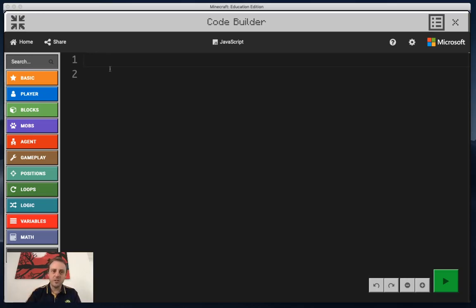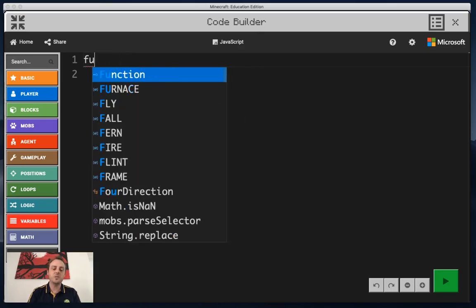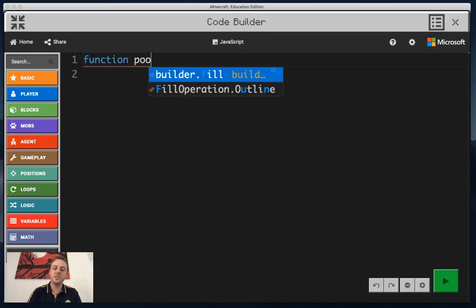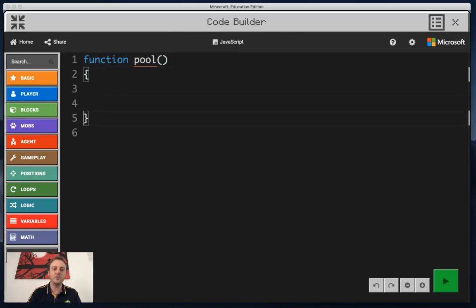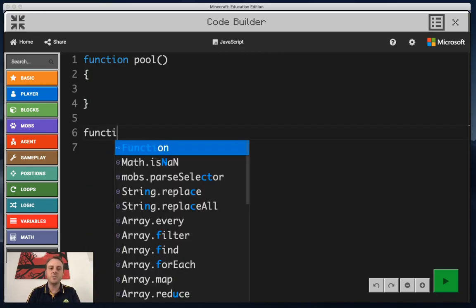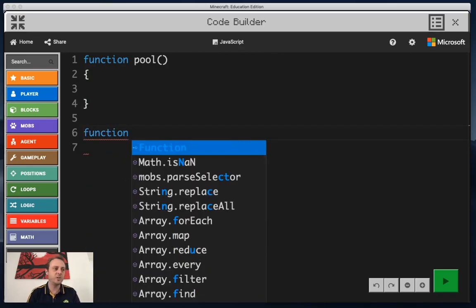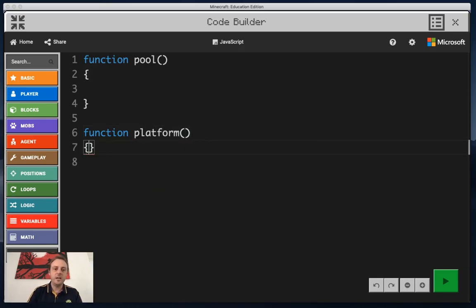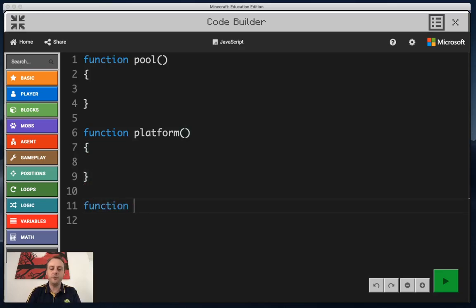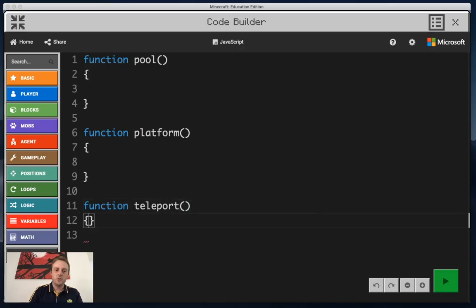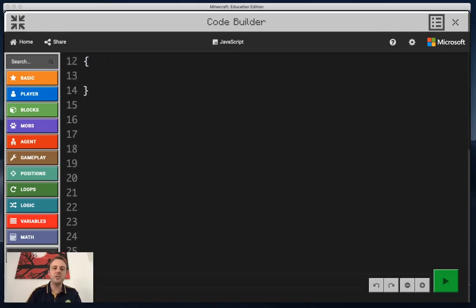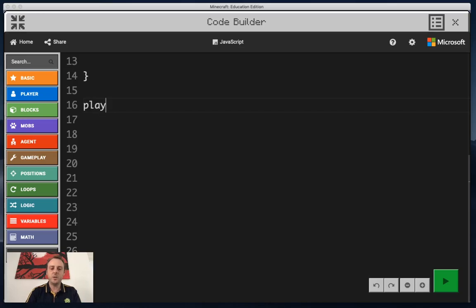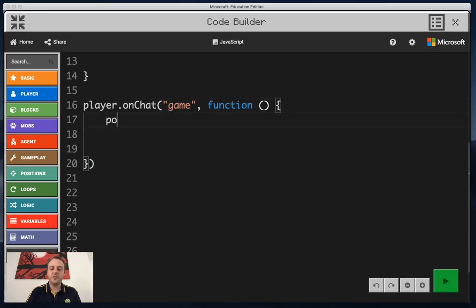You can see I've got my code set up. While I'm talking I'm just going to start creating my functions and I'll explain what they're actually doing once I've done them. The first one is called function pool, the next one is function platform, then the third one is function teleport. After we've done all this we actually have to still use a onchat command function. So I'm going to start that as well: player.onchat, and instead of jump that's going to be 'game'.